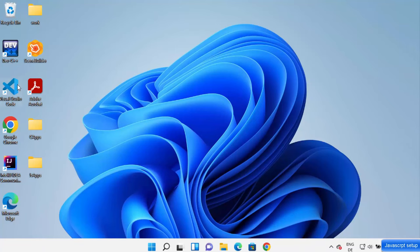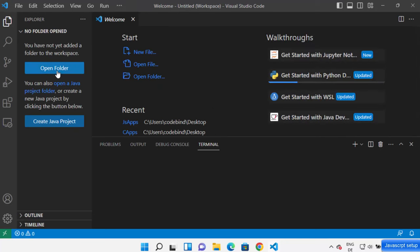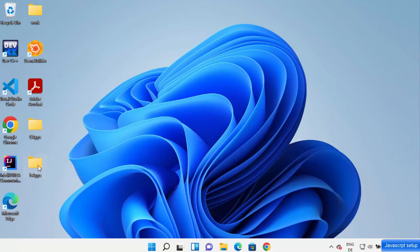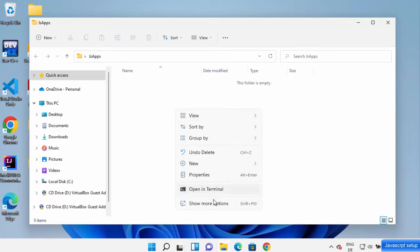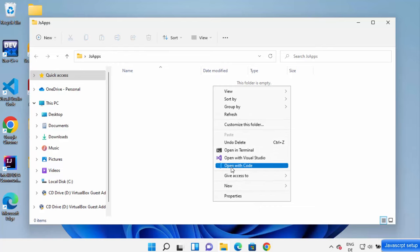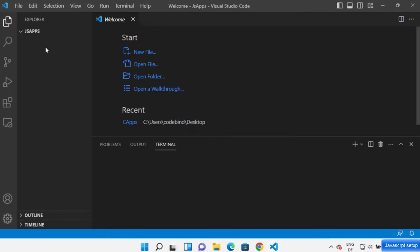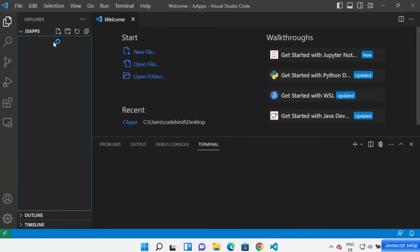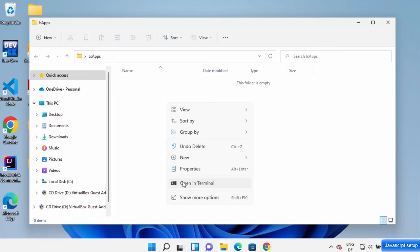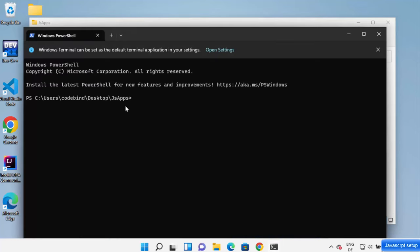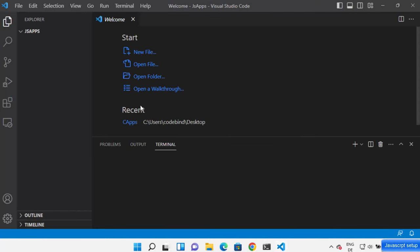Now let's open Visual Studio Code. You can open a folder — for example, if you have a JavaScript app folder on your desktop, right-click it, click 'Show More Options', then 'Open with Code', and the folder will open in VS Code. Alternatively, open a terminal, navigate to your folder using 'cd', then type 'code .' and press Enter to open that folder in Visual Studio Code.